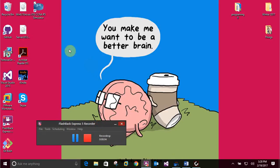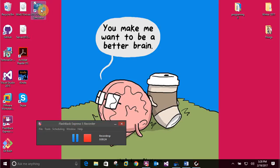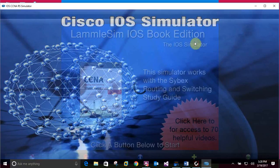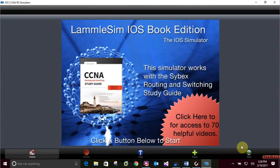This video is for CCNA Routing and Switching, Chapter 6 - the Internetworking Operating System, the IOS. We're doing hands-on labs 6.1 through 6.6. This might be a bit of a long recording because I'm going to squeeze them all into one, so just bear with me.